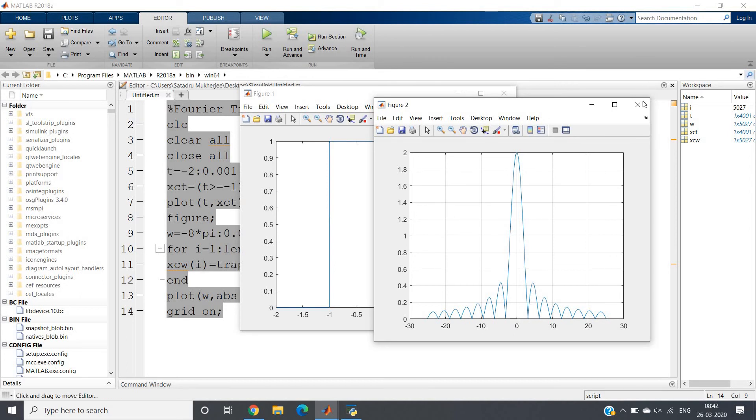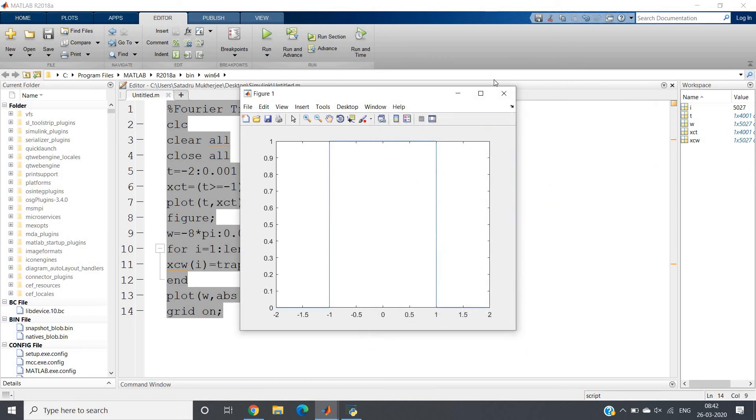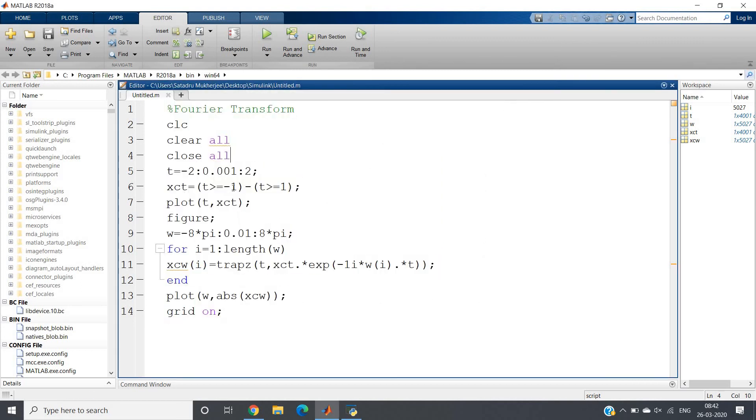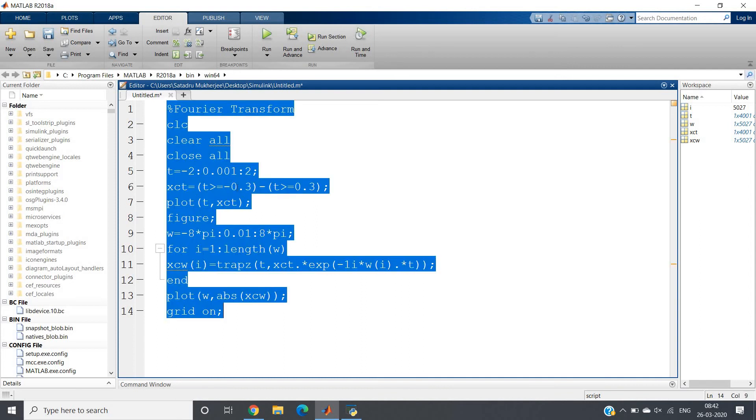Our rectangular pulse is from minus 1 to 1. Now I am shrinking that - suppose I am taking from minus 0.3 to 0.3. Previously our main lobe was far away from minus 10 and close to 0.